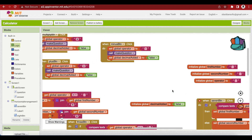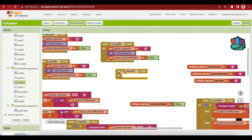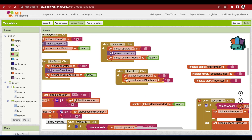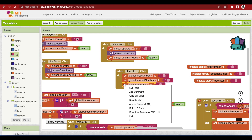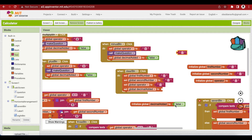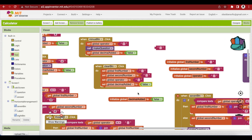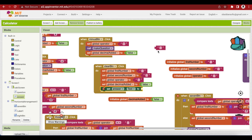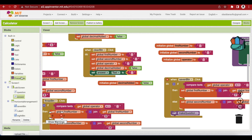Now let's do the clear button (AC button) code. When the clear button is clicked, we clear everything: set first number, second number, and operator all to empty, set 'decimalAdded' to false, and set the answer text to empty as well. Finally, call 'makeQuestion' to reflect the changes on screen.